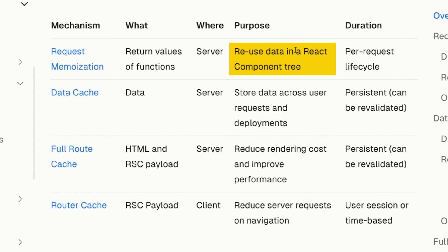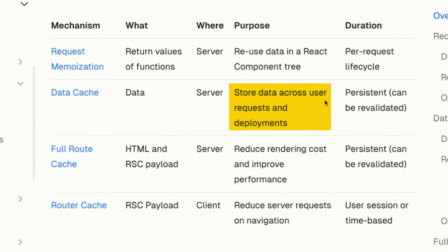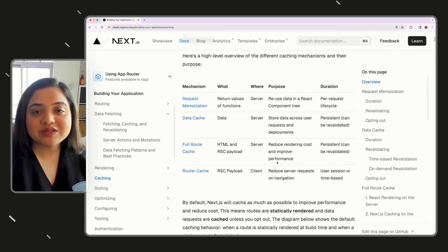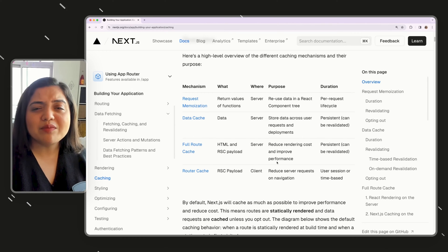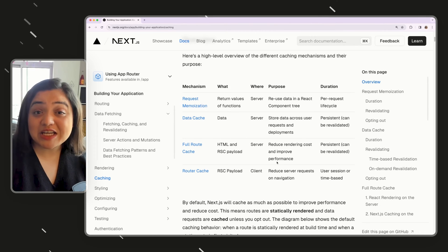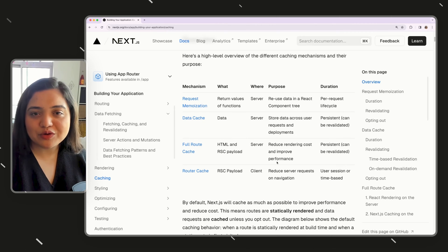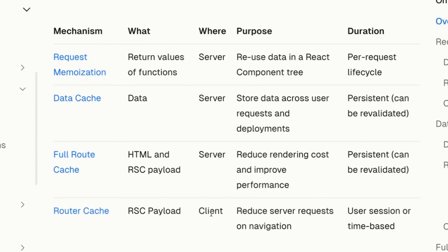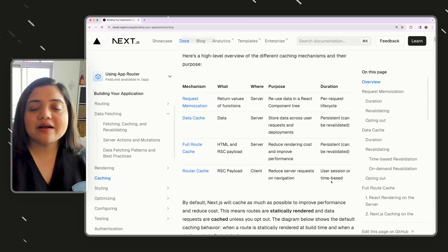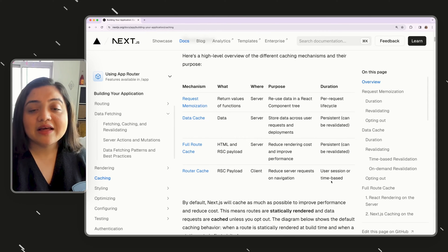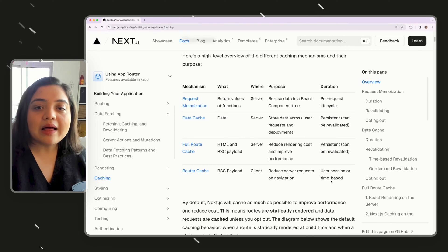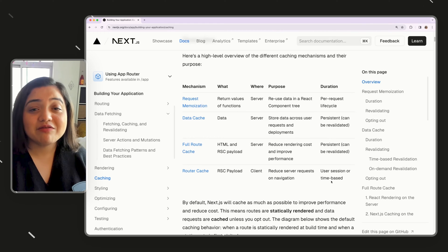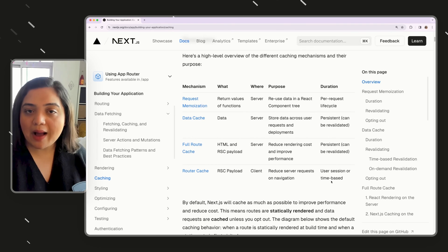Request memoization is React's way of memorizing and storing data. Then we have data cache, which stores data across user requests and deployments. Full route cache means Next.js performs intense caching between routes to save server fetch costs — so you need to purge the cache when switching routes between pages. Router cache is session or time-based. If you use server actions, there are ways to purge the cache and tell Next.js you have new data, otherwise it will be cached. This trips many developers up, so keep it in mind as you switch between AppRouter and PagesRouter.